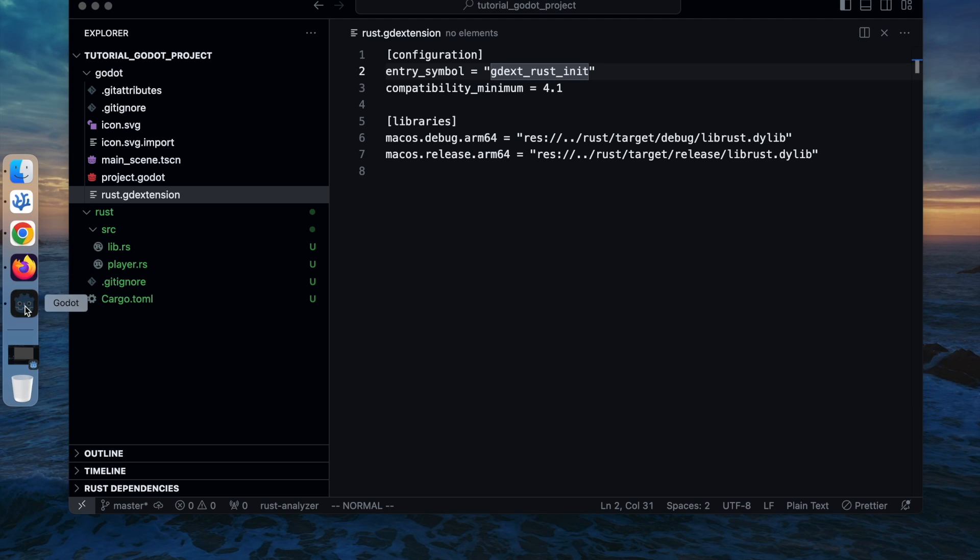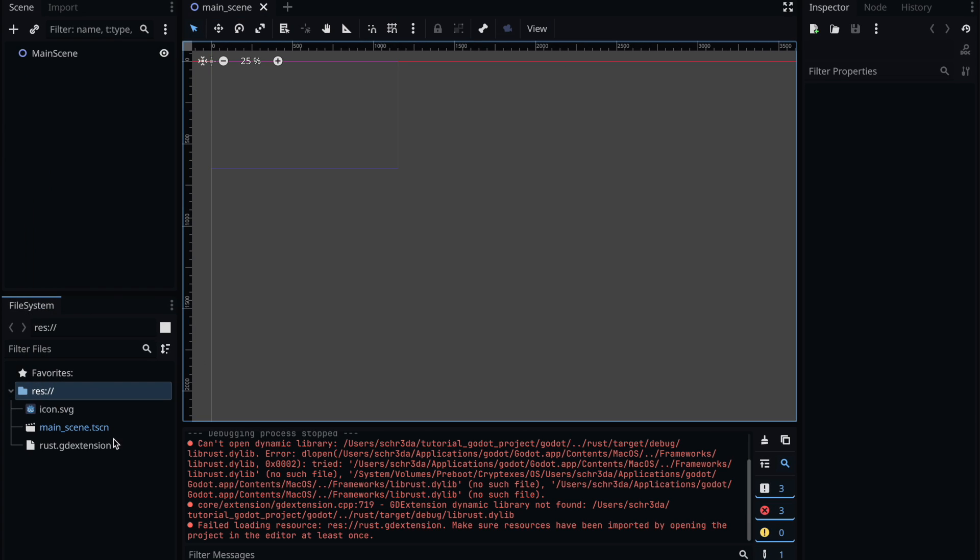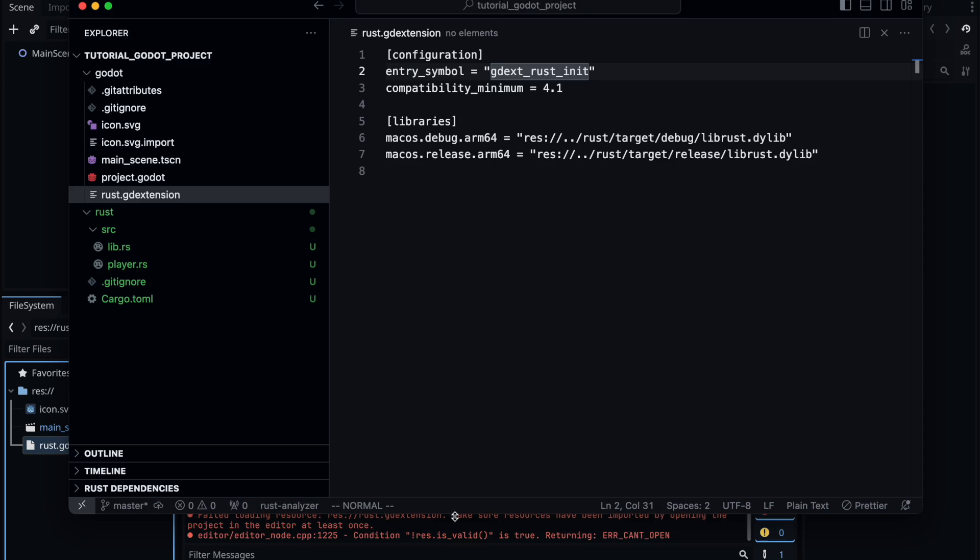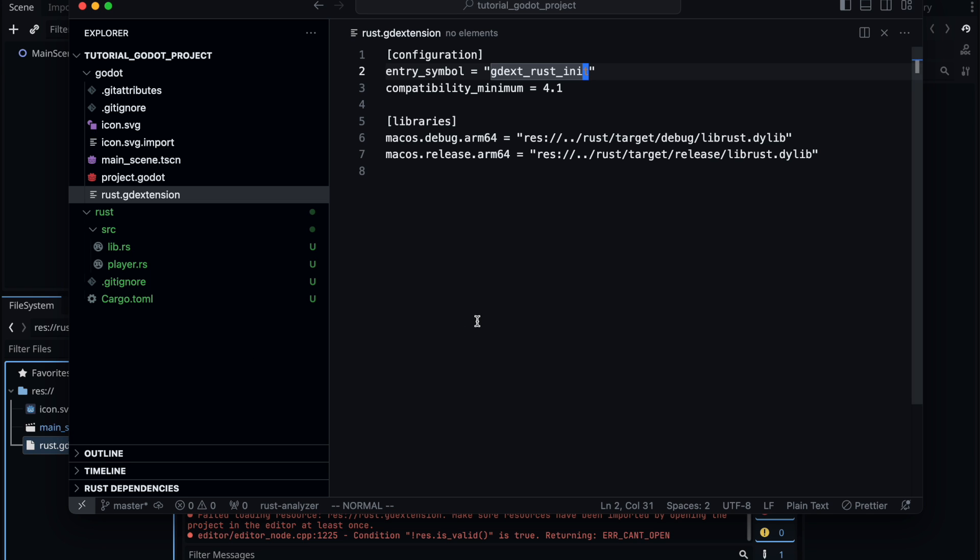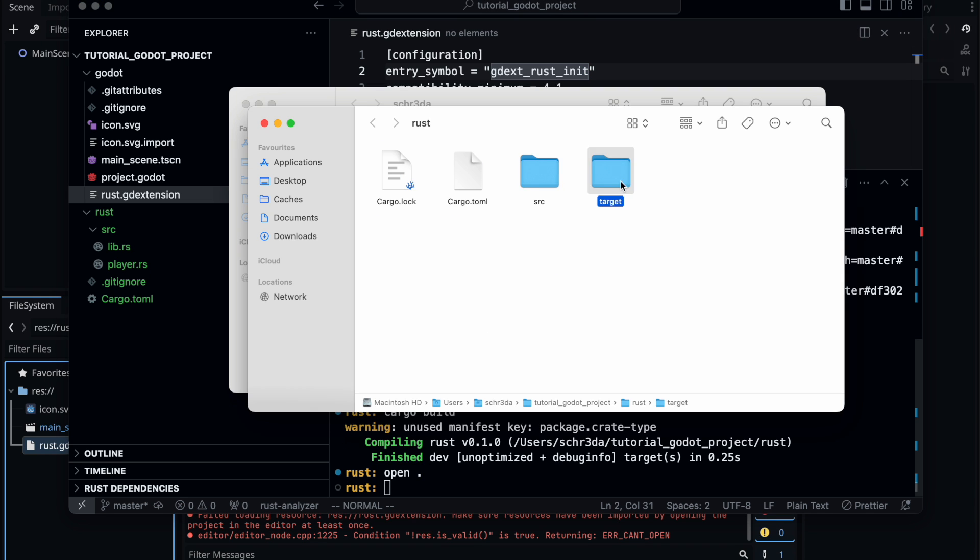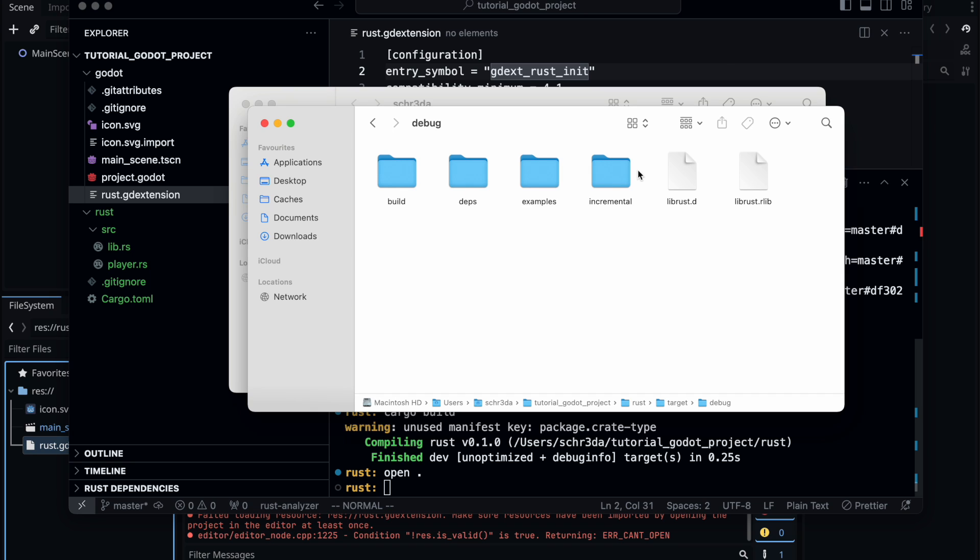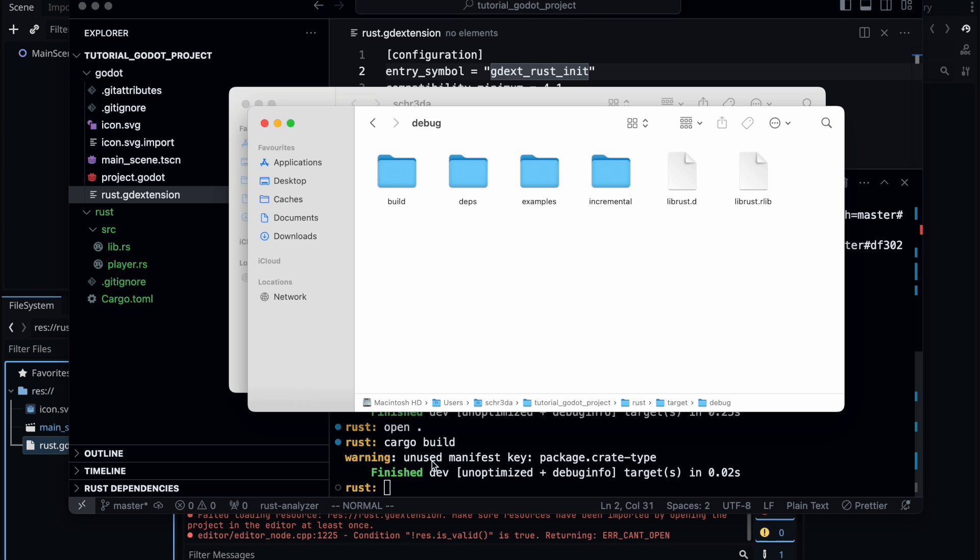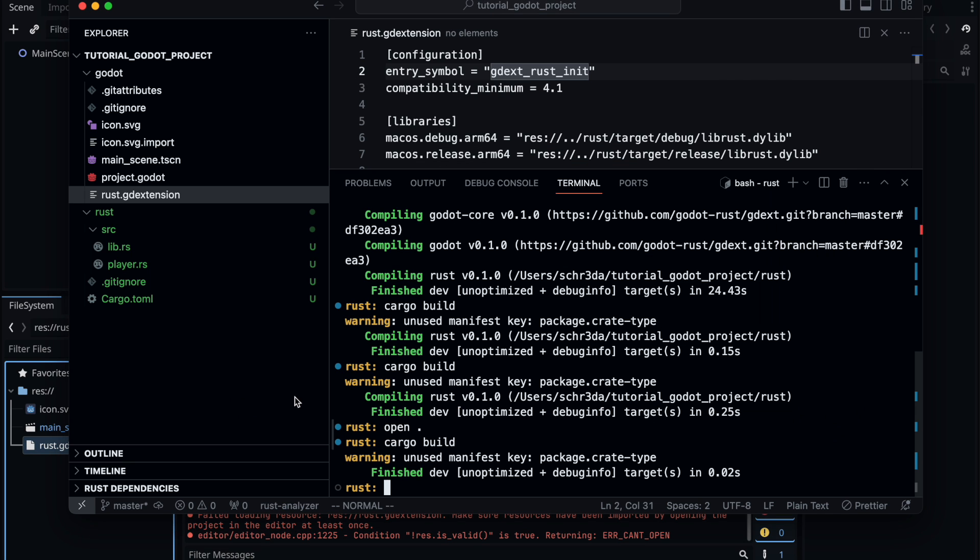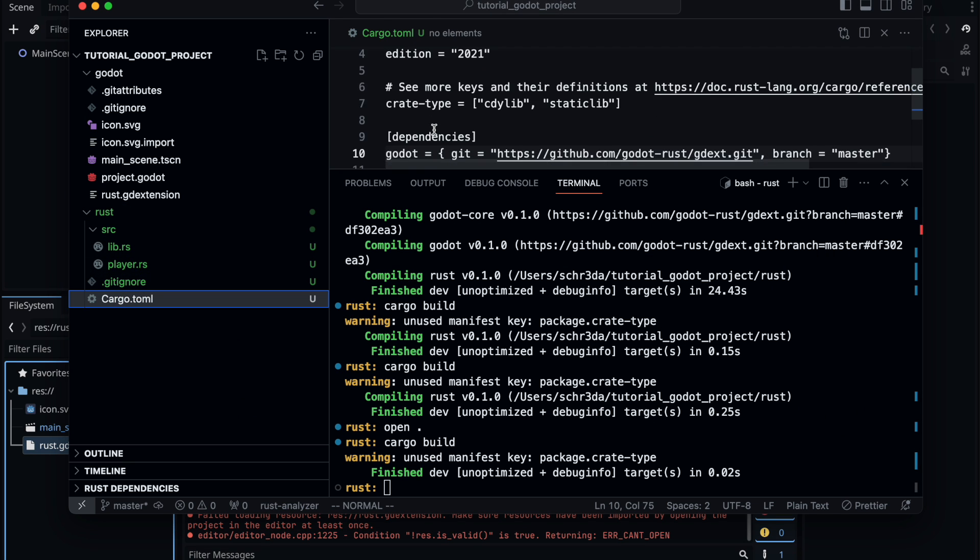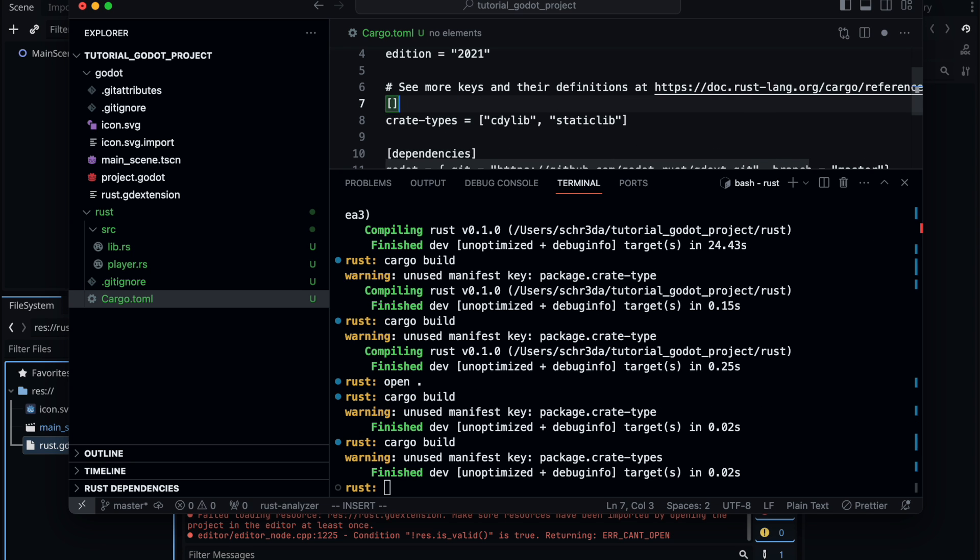Heading back to the Godot editor we can double click the rust godot extension and see that for some reason the files or libraries are not found. Therefore let's check our project and open the target folder and look into it. As you can see here we don't have these dynamic libraries or static libraries created. Even when we hit cargo build the libraries are not there. So most likely with our cargo configuration something is wrong.